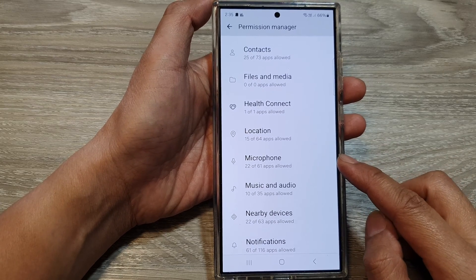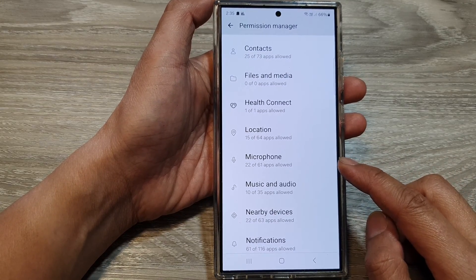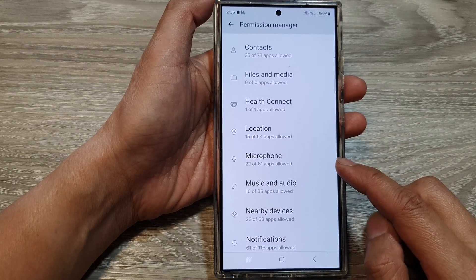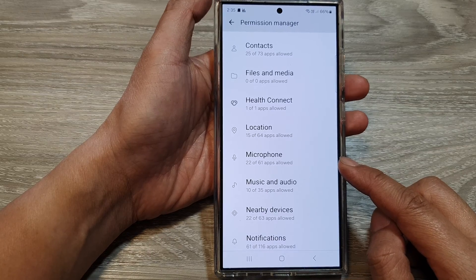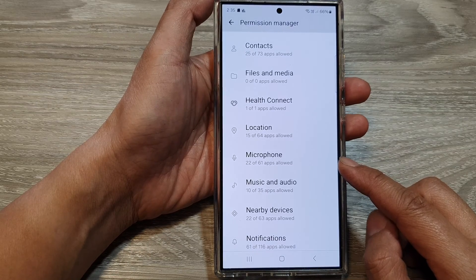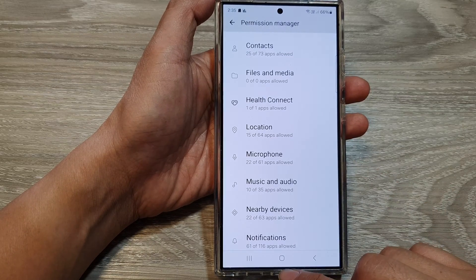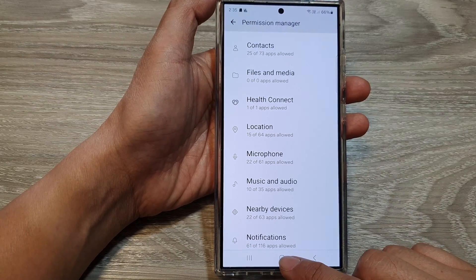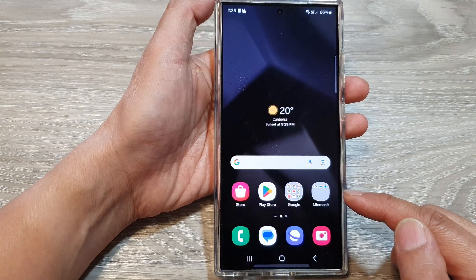How to allow or deny apps permission to access the microphone on the Samsung Galaxy S24 series. First, tap on the home button to go back to the home screen.